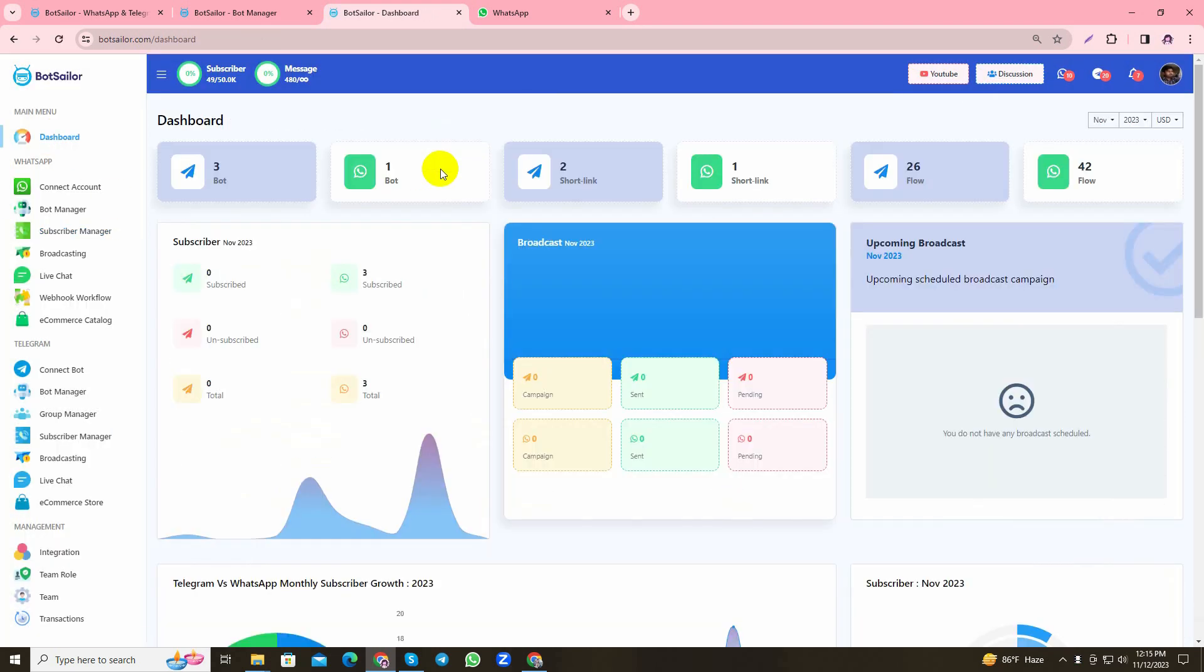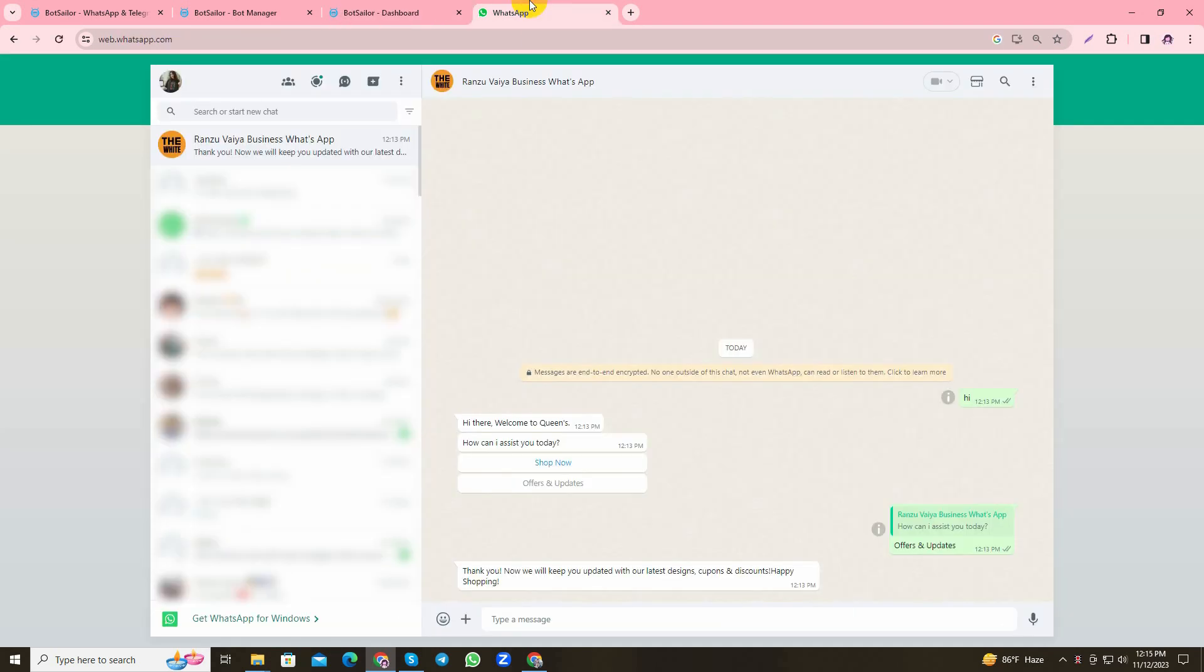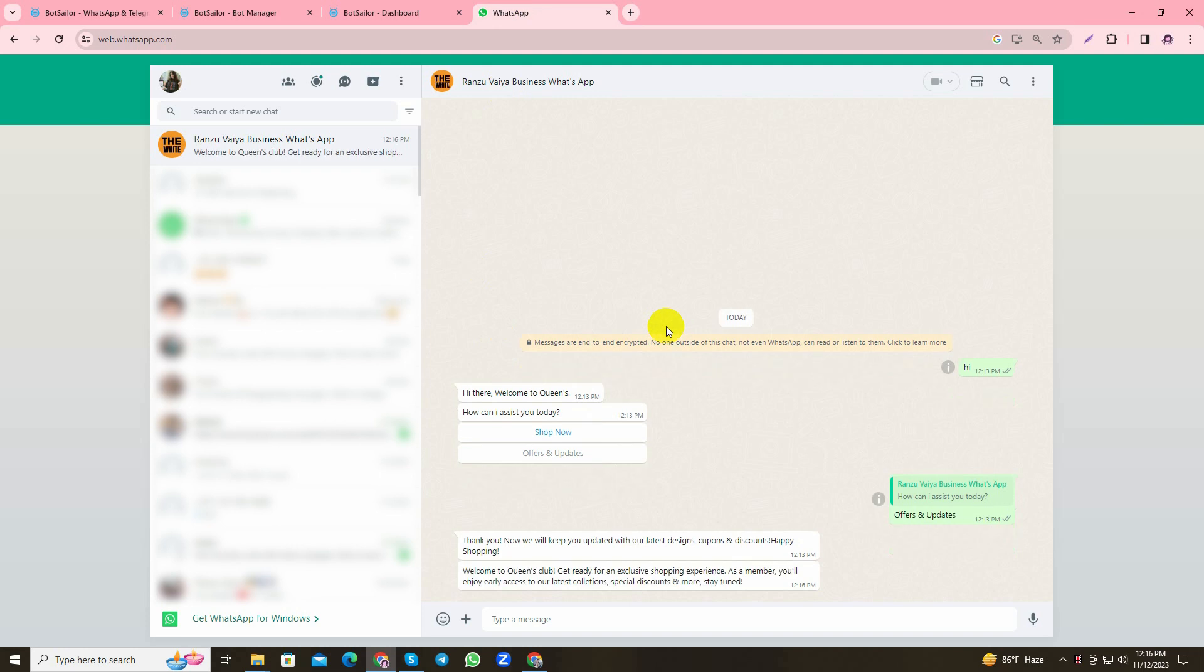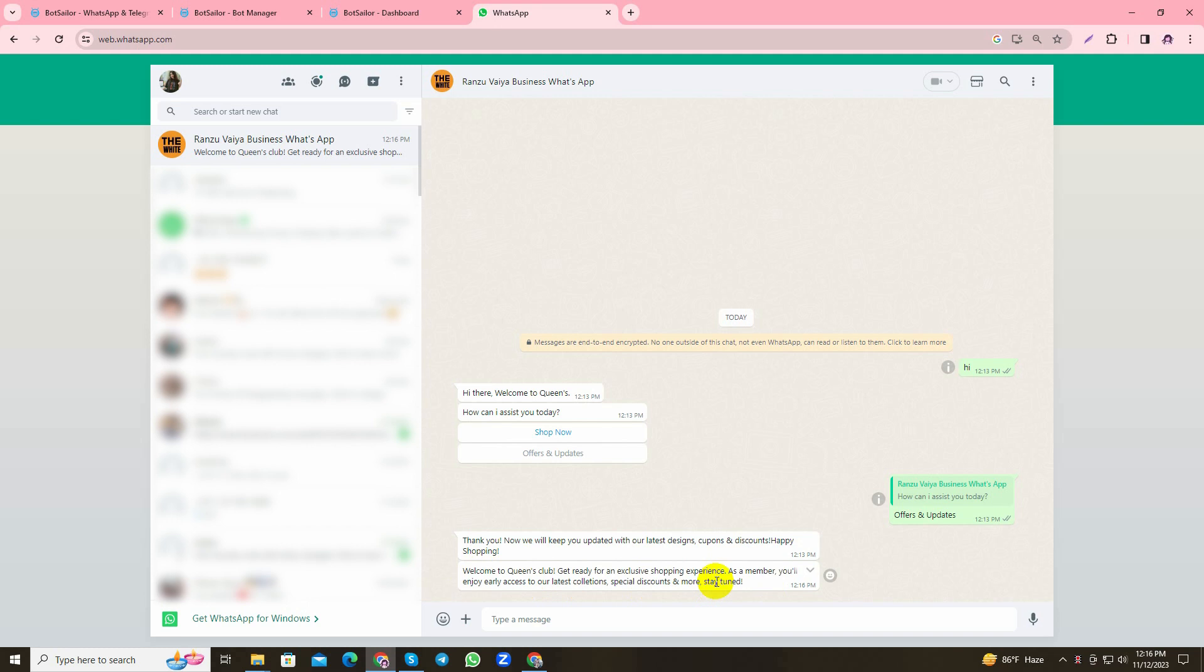Now let's go back to my own personal account and see if my bot is sending me the scheduled message or not. Let's wait a bit. Well there you go, my bot has replied to me with the first sequence that I set after one minute.